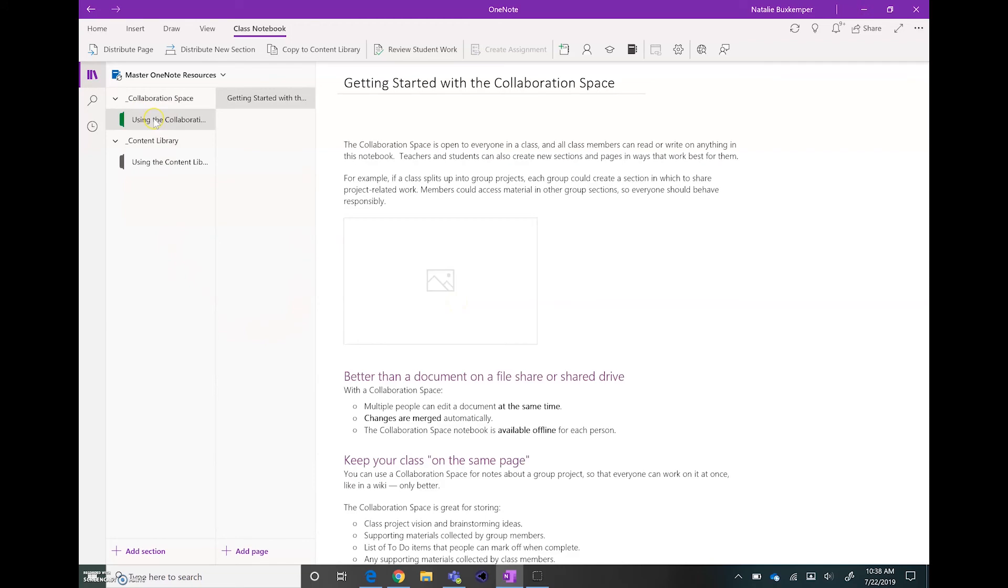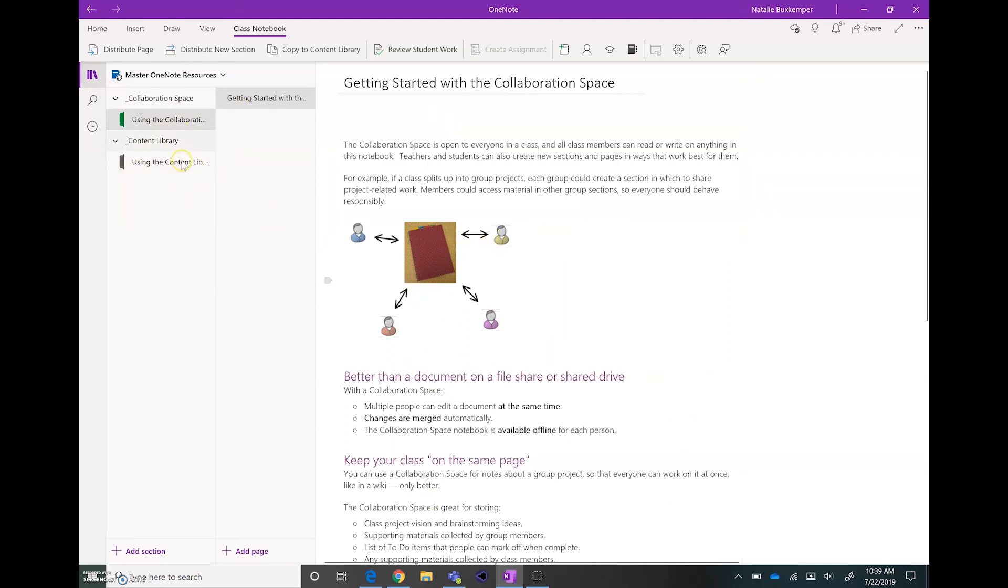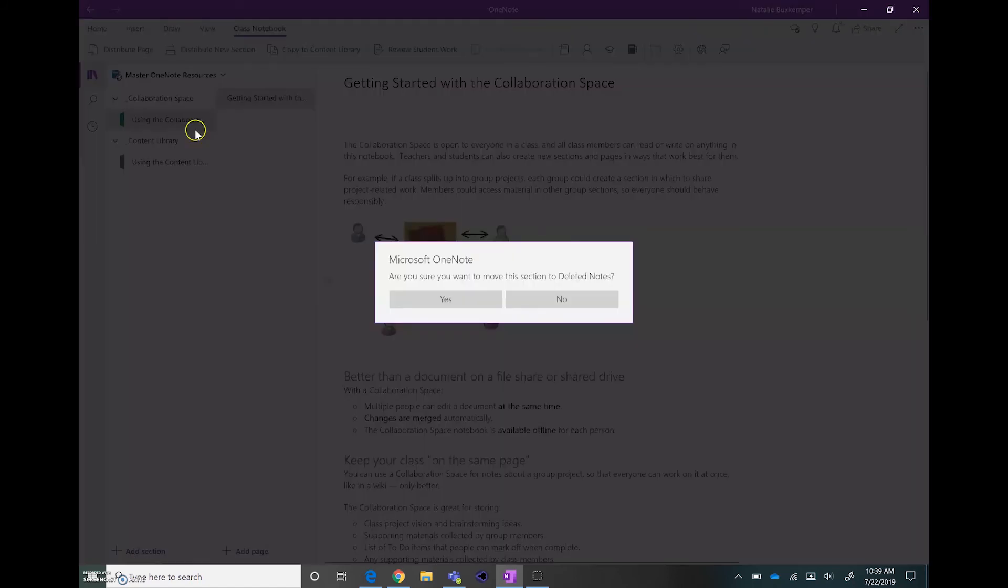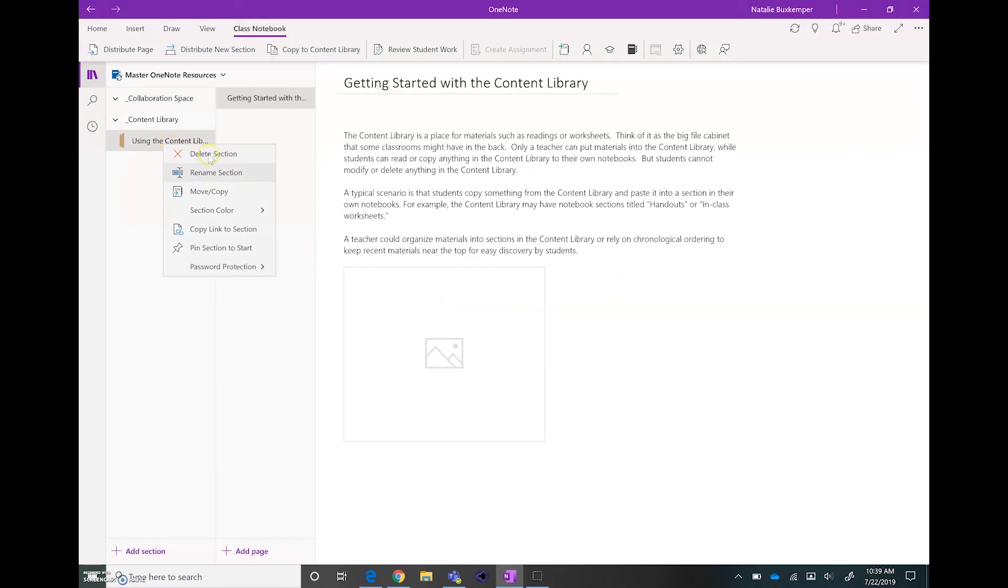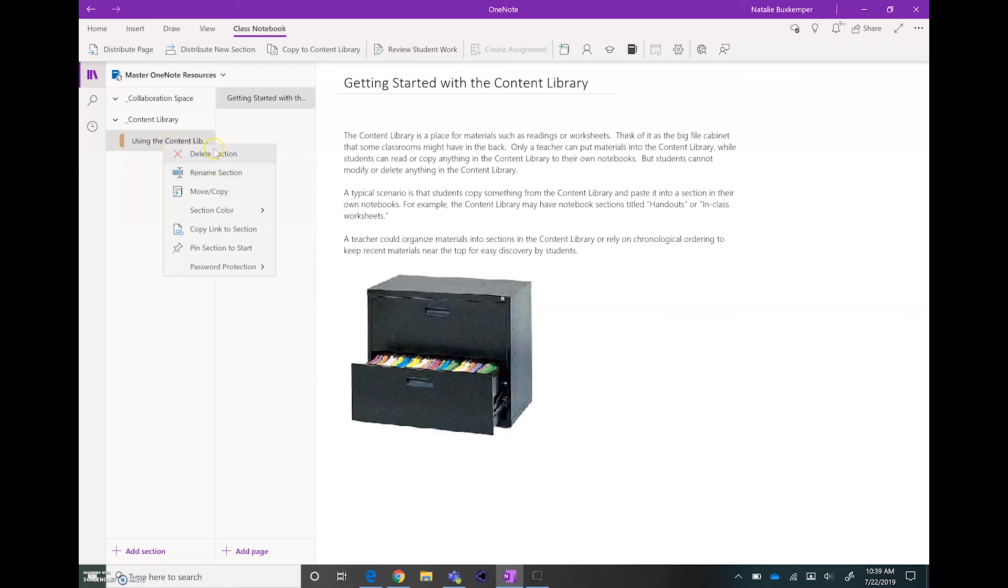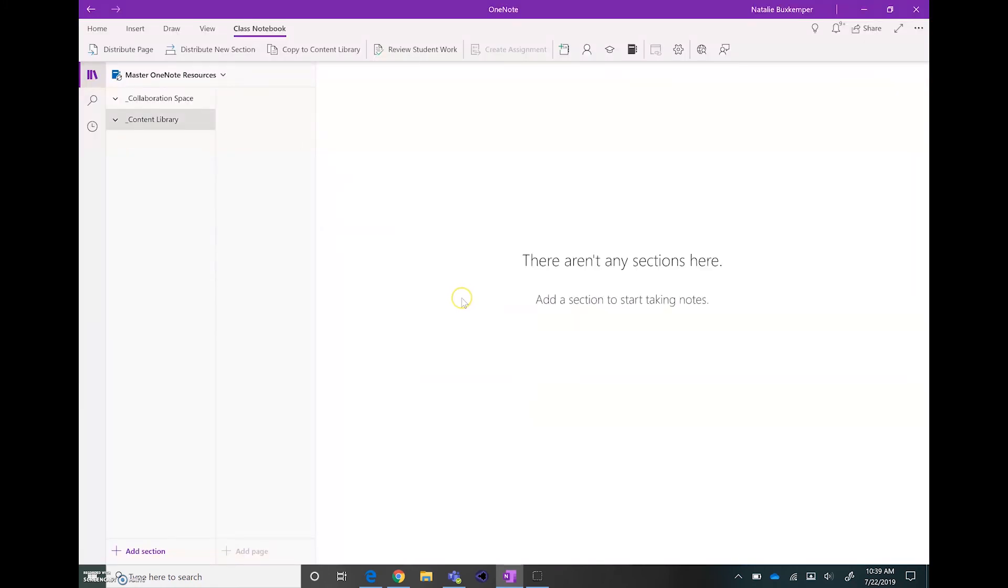And I do the same thing for this page called Using the Collaboration Space and the same thing for using the Content Library. After you have an understanding of that content, you can just delete it. And now that your Master Notebook is set up, you're ready to add content.